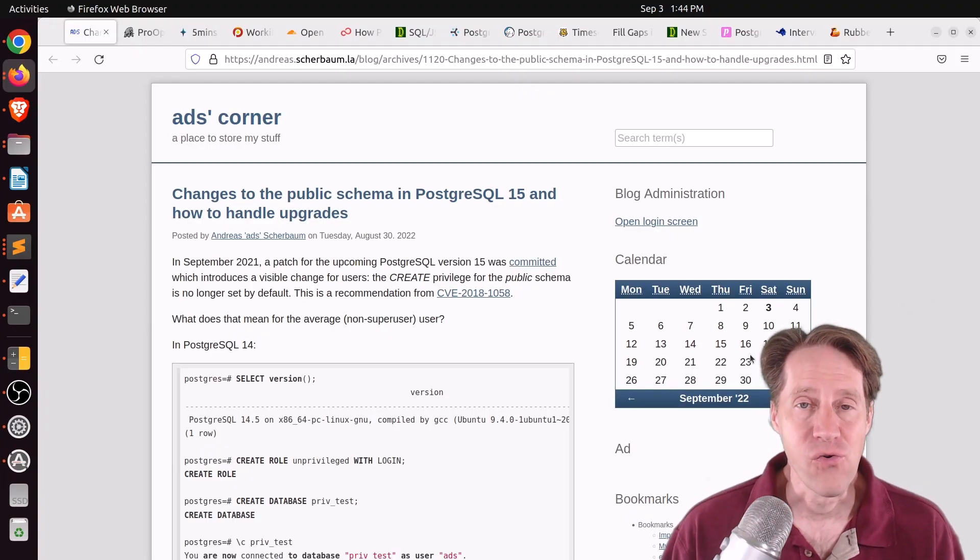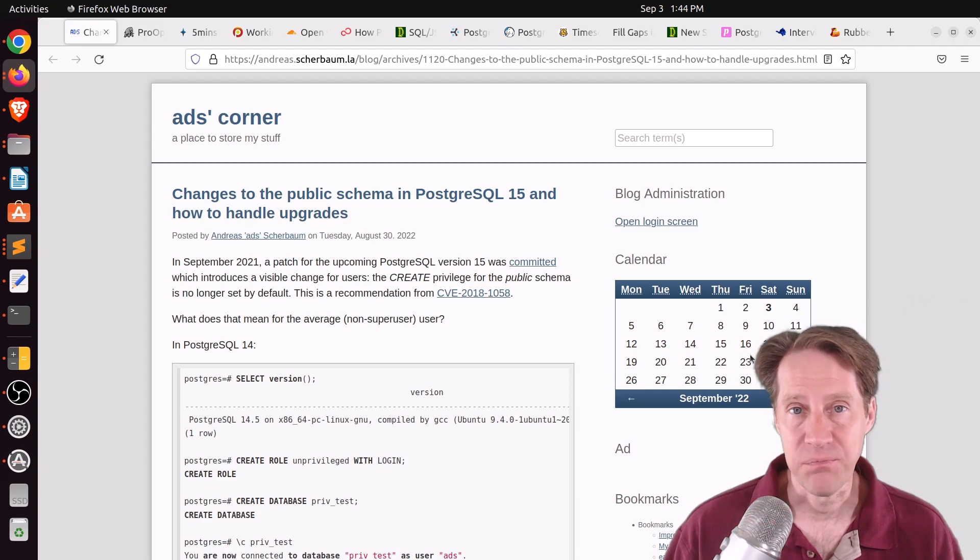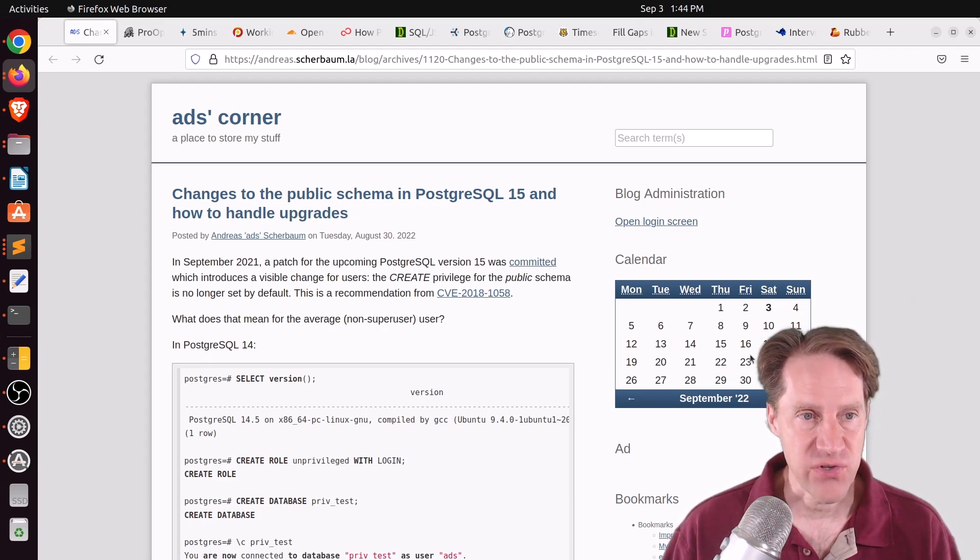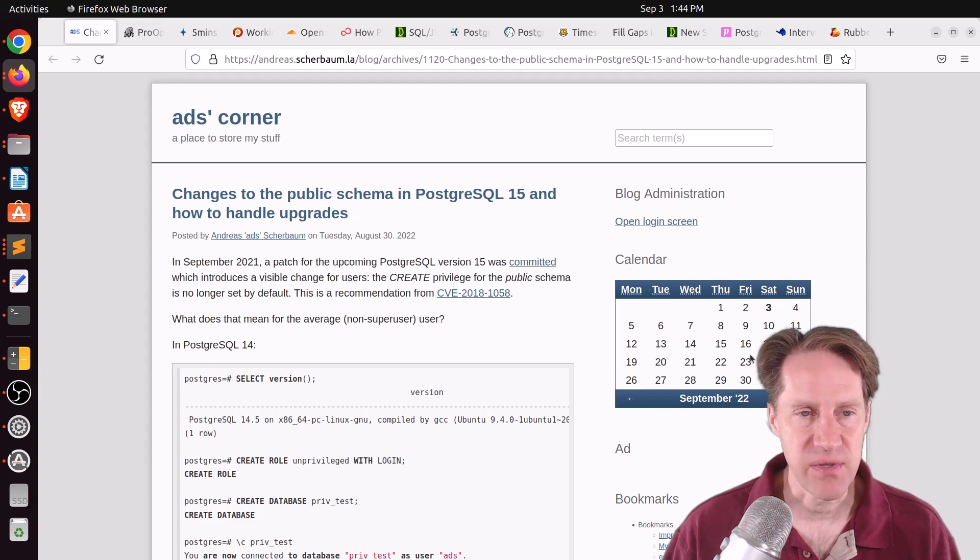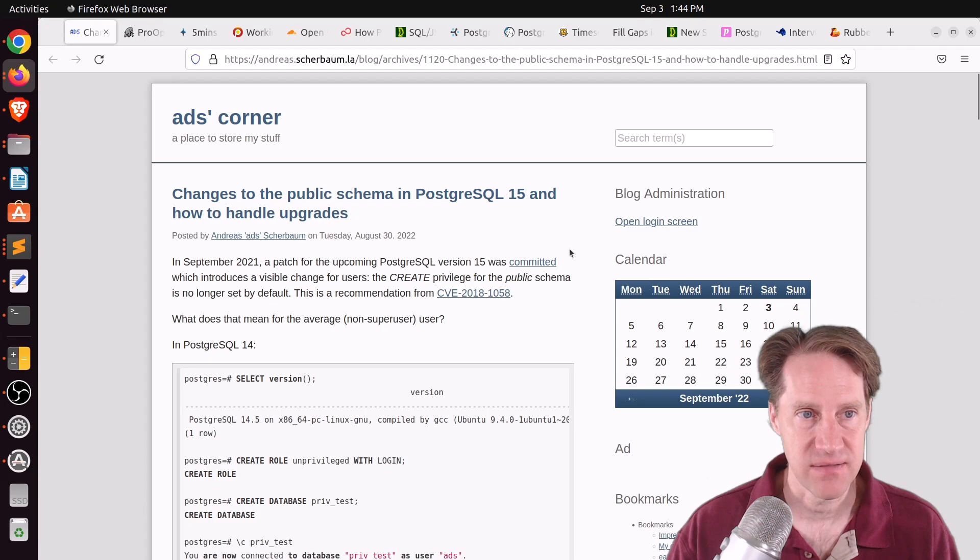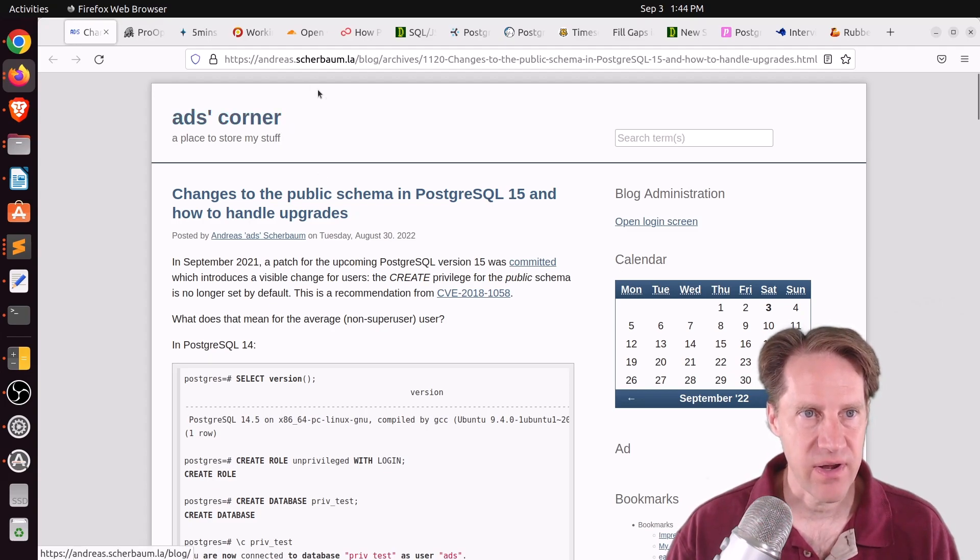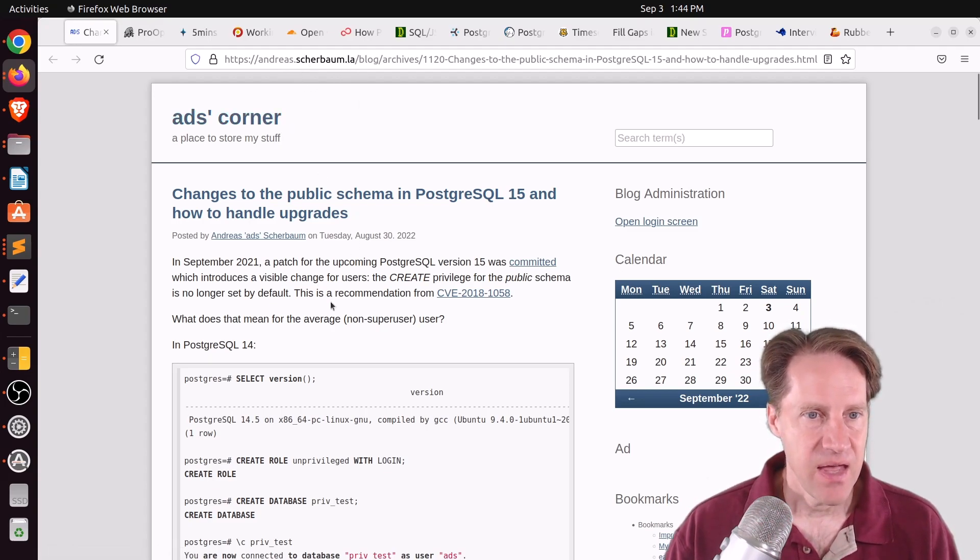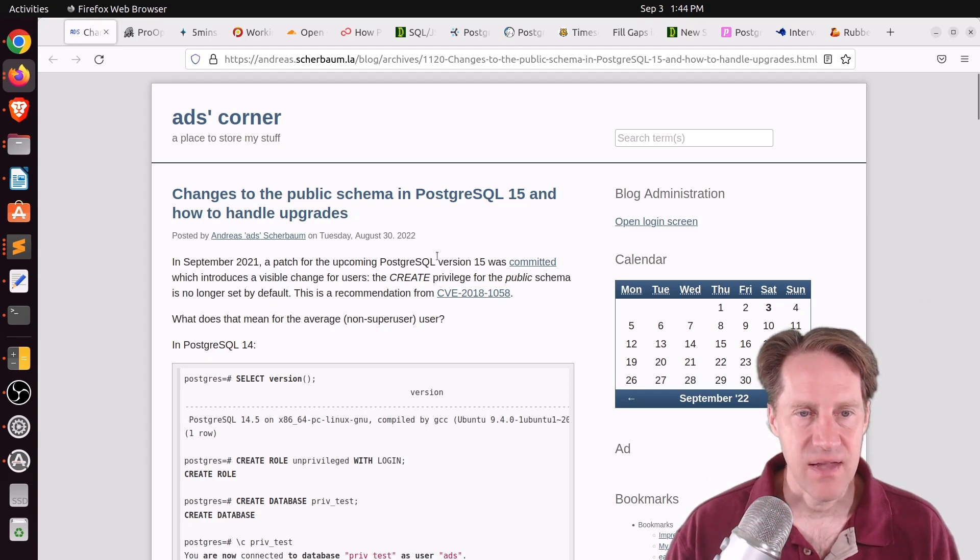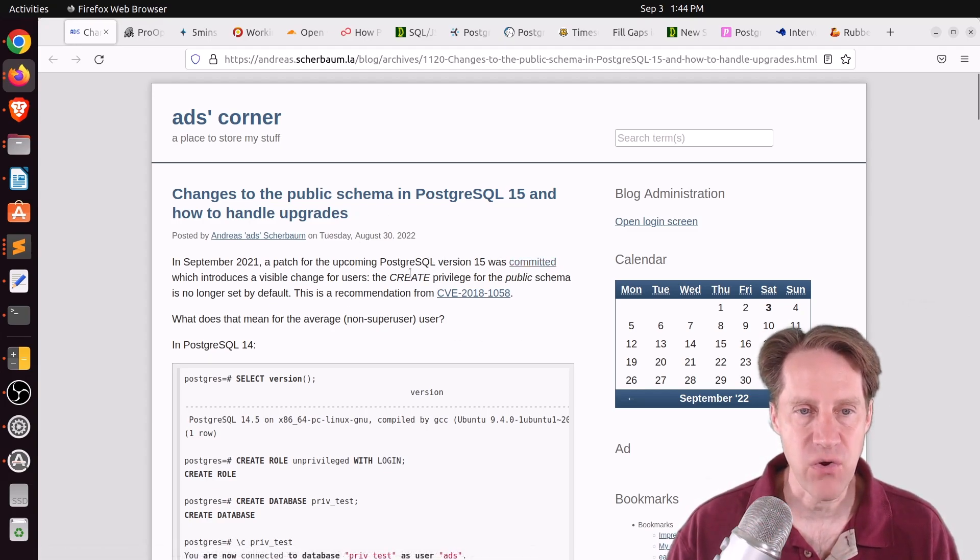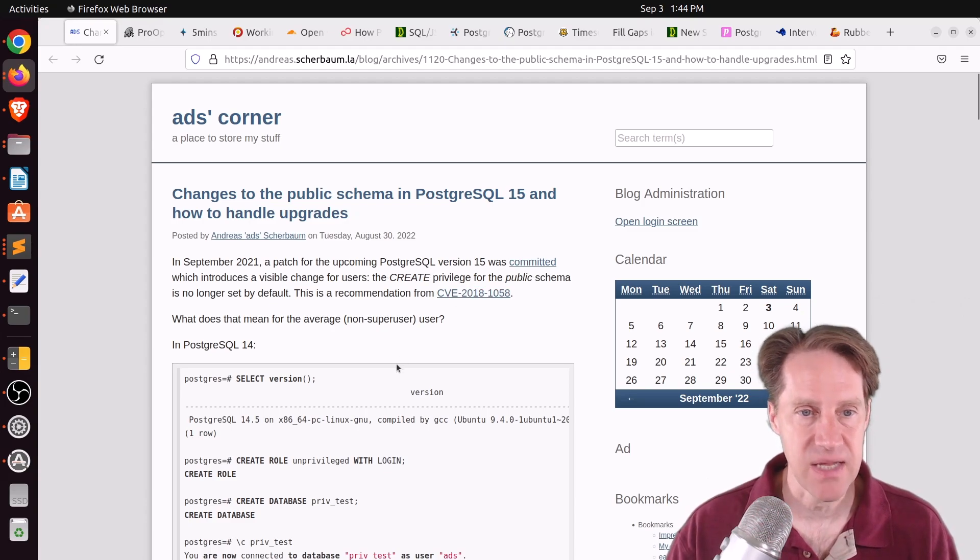Alright, I hope you, your friends, family, and coworkers continue to do well. Our first piece of content is changes to the public schema in PostgreSQL 15 and how to handle upgrades. This is from adscorner at andrescharbon.la. He's talking about an enhancement coming to Postgres 15 where they, by default, are revoking the create privilege on the public schema.